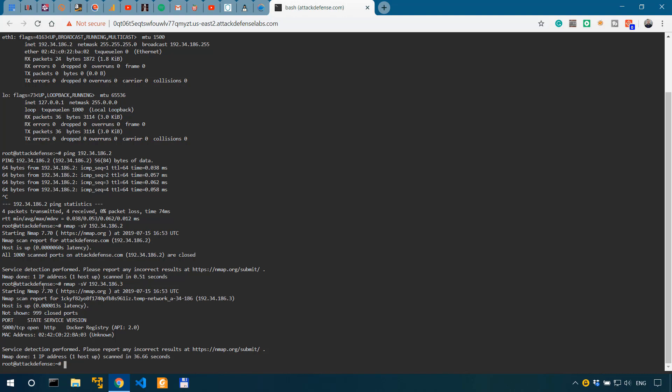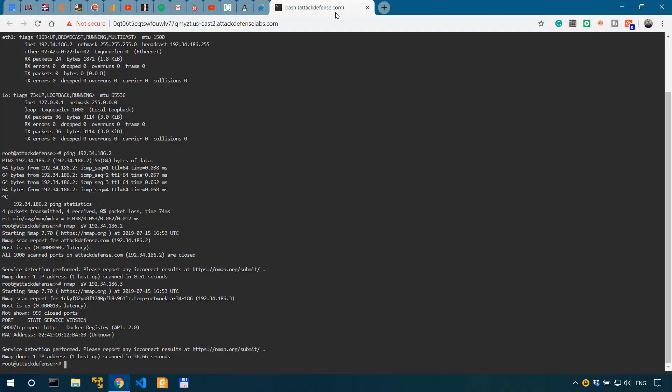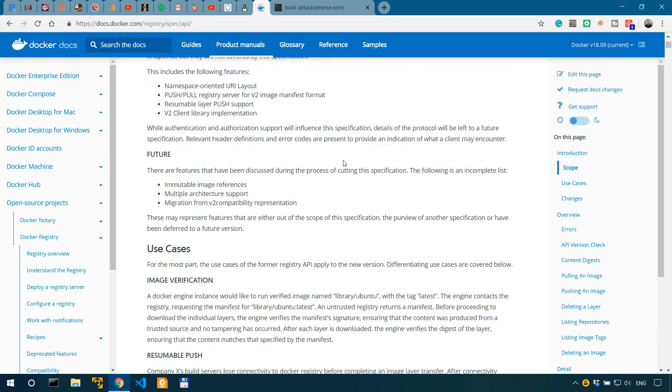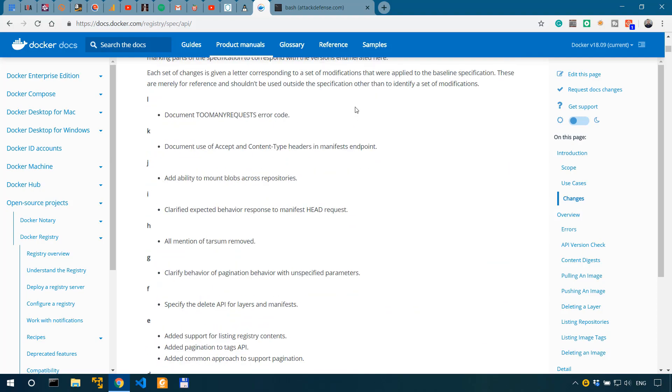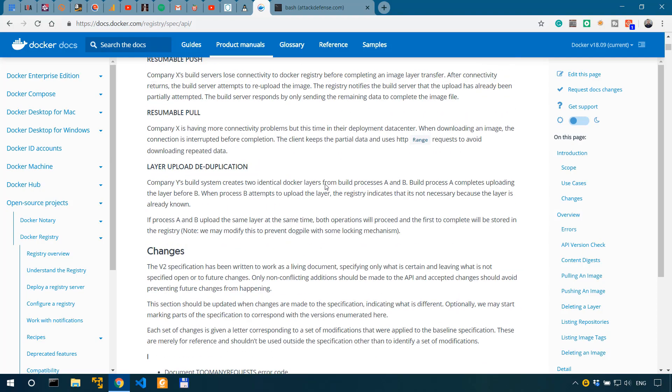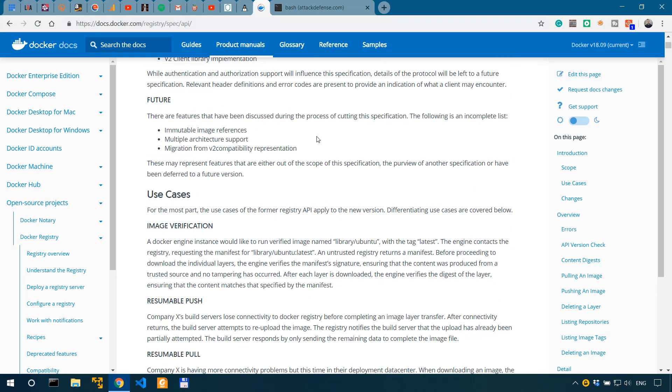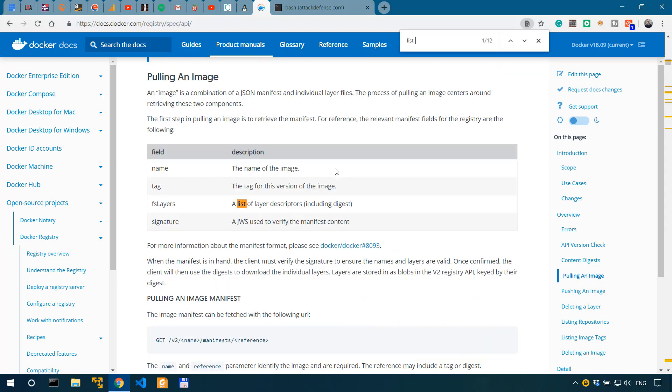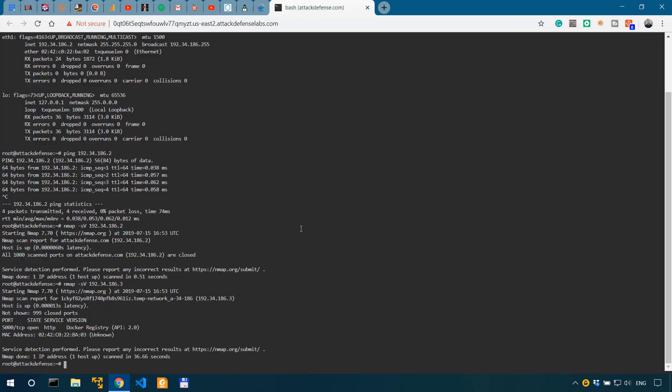ANMAP found Docker on port 5000. Our first goal would be to list the repositories that are running on that instance. So according to the documentation, if I do control F and look for listing repositories, we should be able to do that using the V2 catalog.